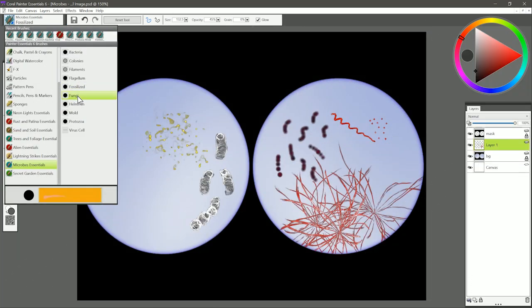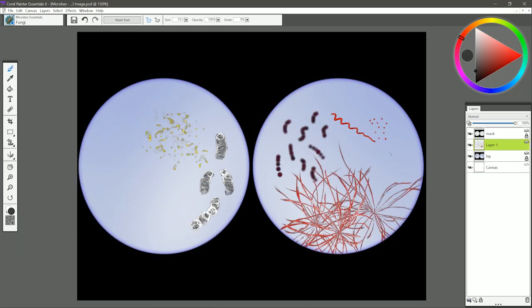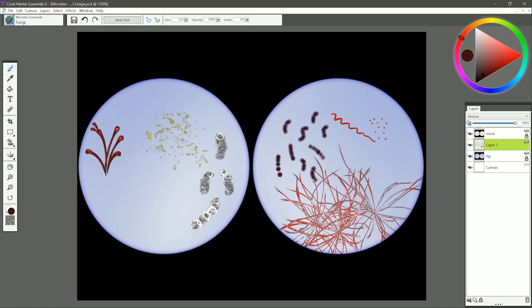The next brush is called Fungi. I'm going to pull down a quick stroke here and do a few of these, and I can get this fungus-like pattern. I can have a bunch of these growing on something, make my brush smaller, and I can have little things coming off of this.